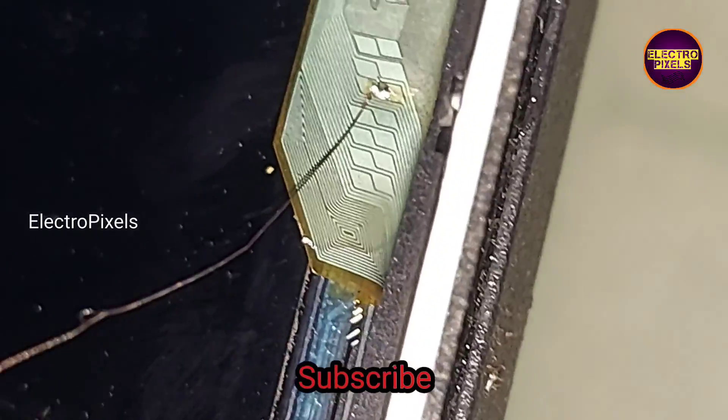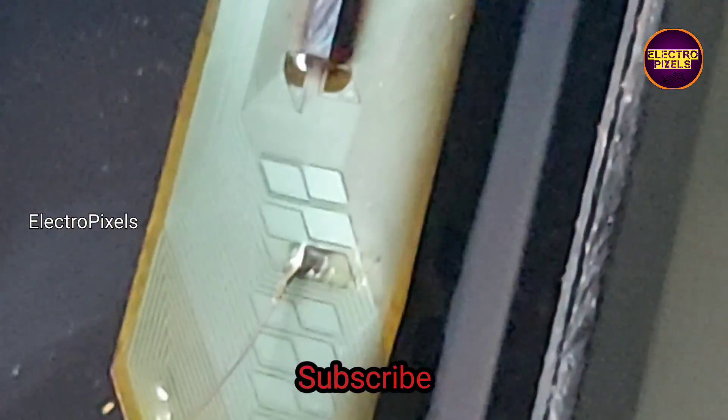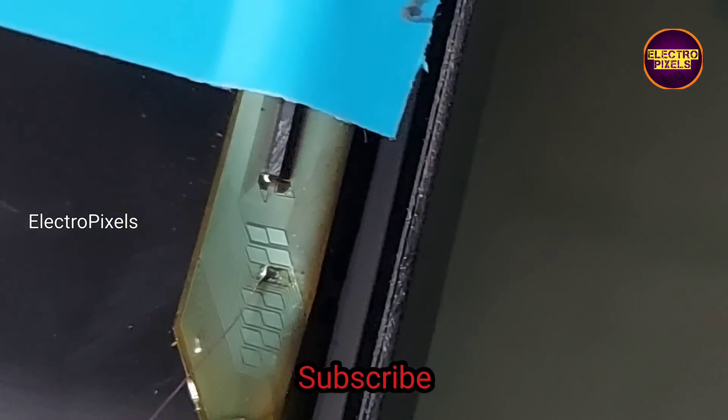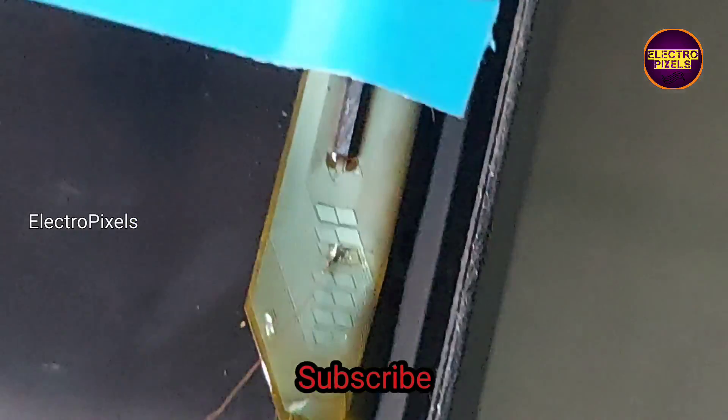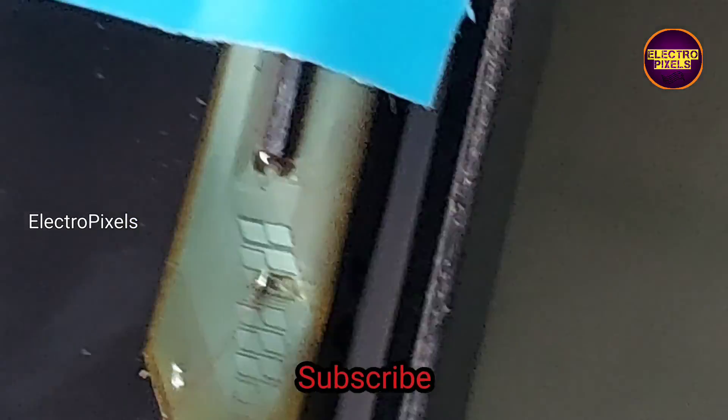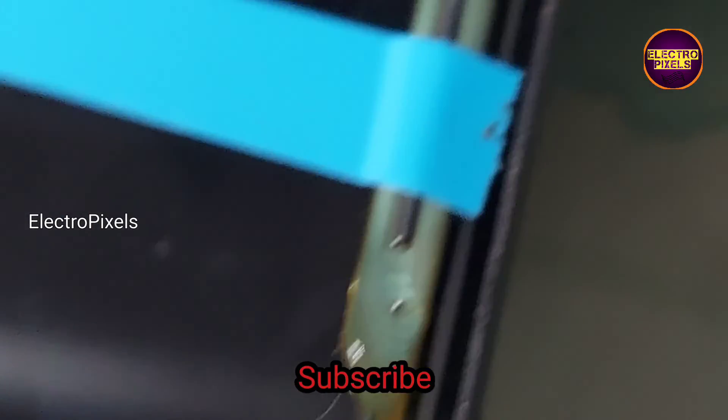Here you can see now we soldered both end of the jumper wire to VGH test points. Now let us turn on the TV and check the picture.